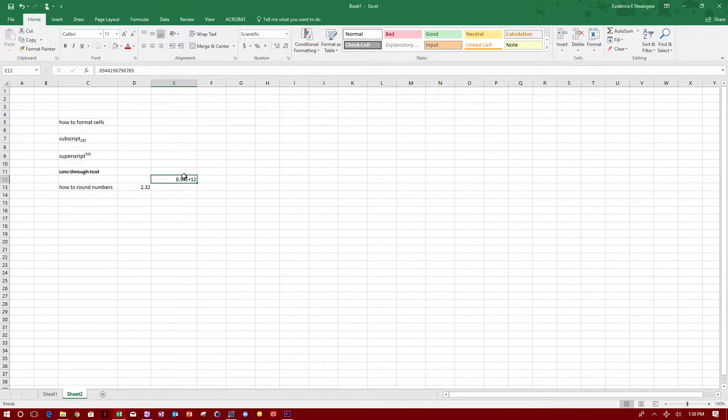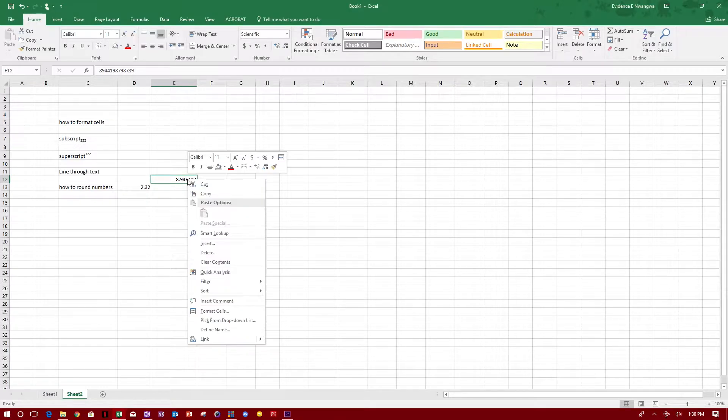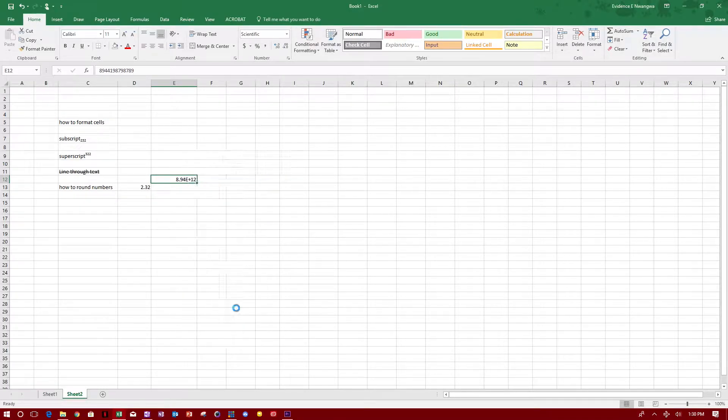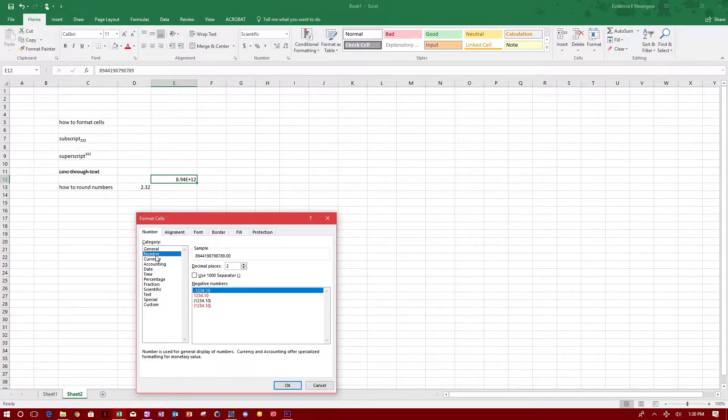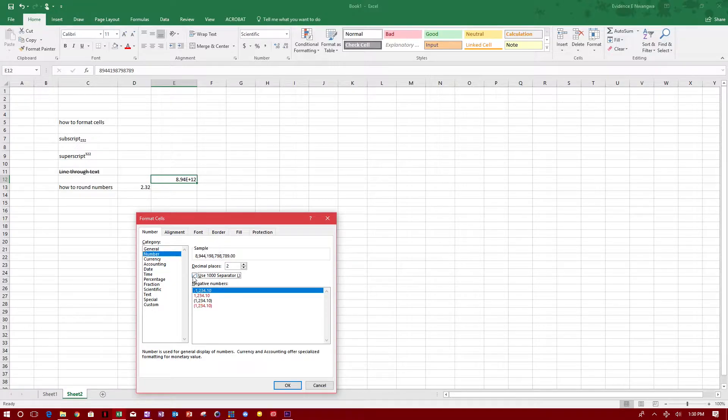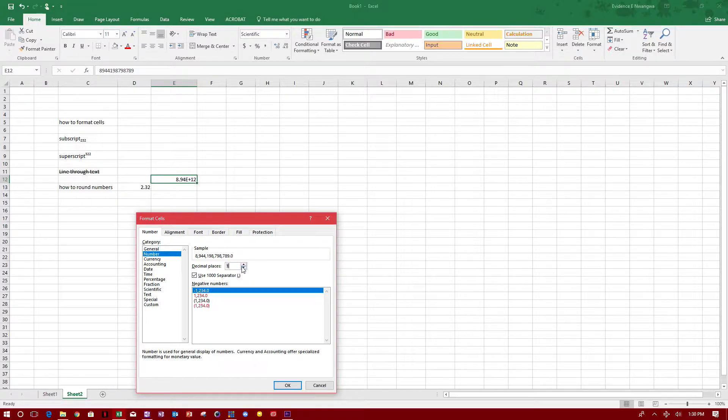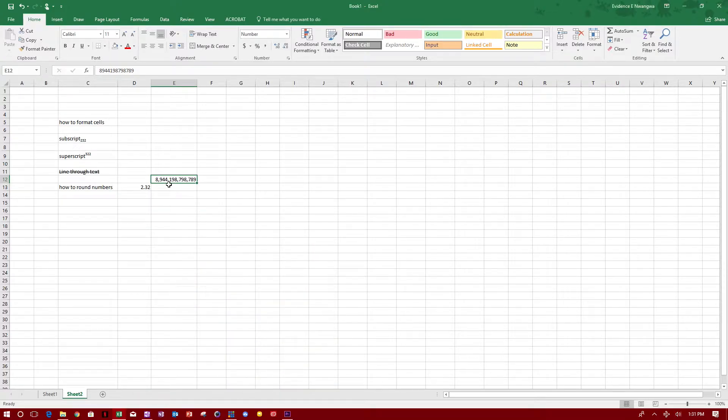Let's say I want to just put commas. I can go to number and click use thousand separator. I do not want any zeros after, so I'm going to bring this down to zero decimal places and click OK. It puts the commas where they're supposed to be.